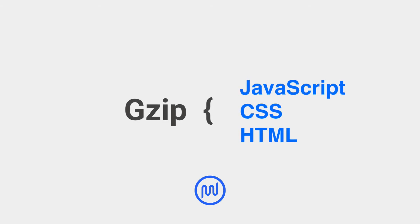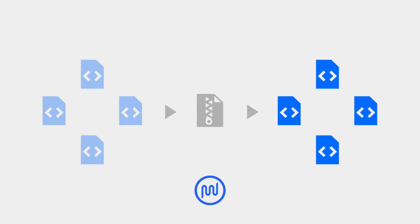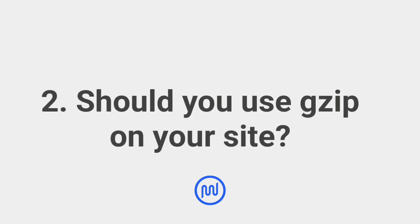The GZIP software compresses and converts your JavaScript, CSS, and HTML files to smaller GZIP files. Your visitor's browser then uses the GZIP software to decompress the files and read them as if they were the originals.